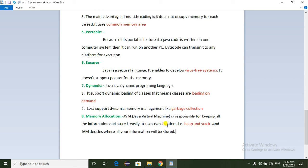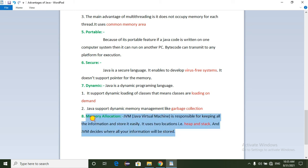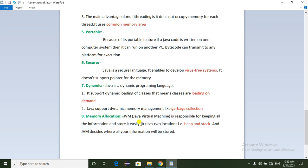When we create objects, they are stored in heap memory. When we create variables, they are stored in stack memory. JVM is responsible for managing all this information and memory allocation.